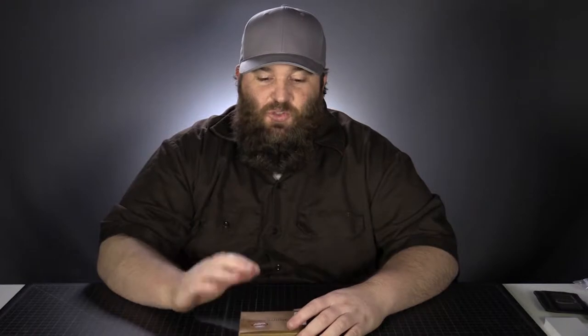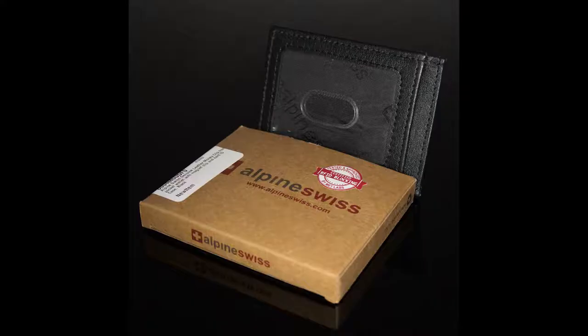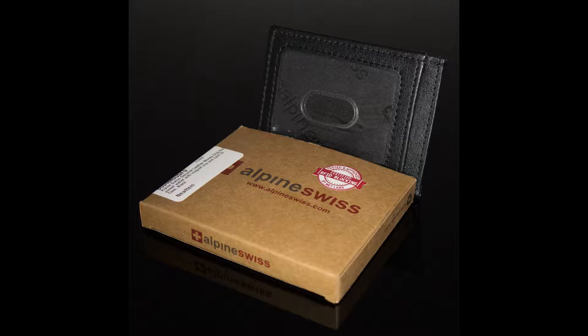Hi, this is Trevor with LeatherWallets.org. In this series of videos, we are looking at MoneyClip cardholder wallets. And in this particular video, we are doing a review of the Alpine Swiss Leather MoneyClip Wallet.